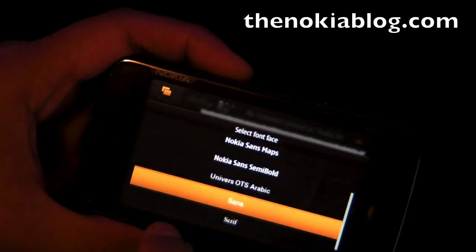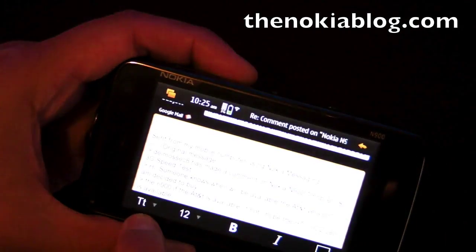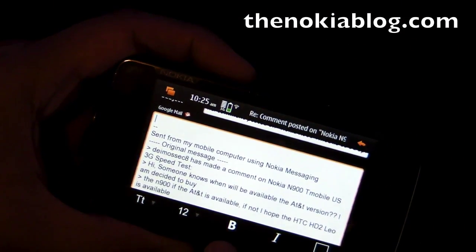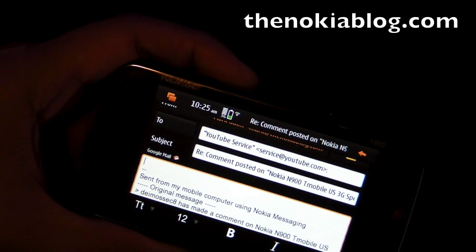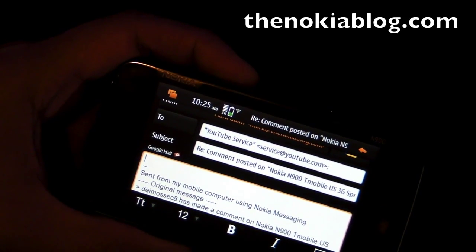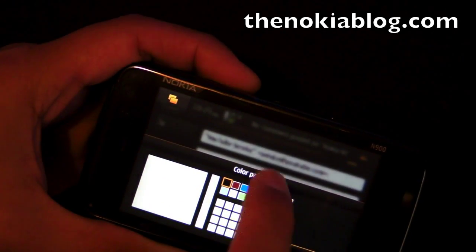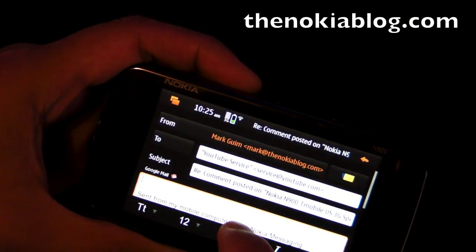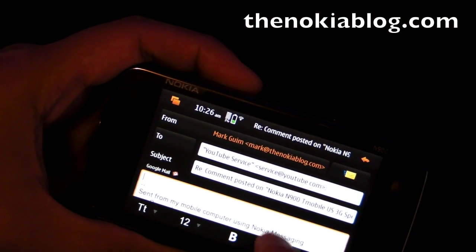I haven't played with these before, but I think you can select your font, font size, and format — and I think that one is color. And you click that button to send.